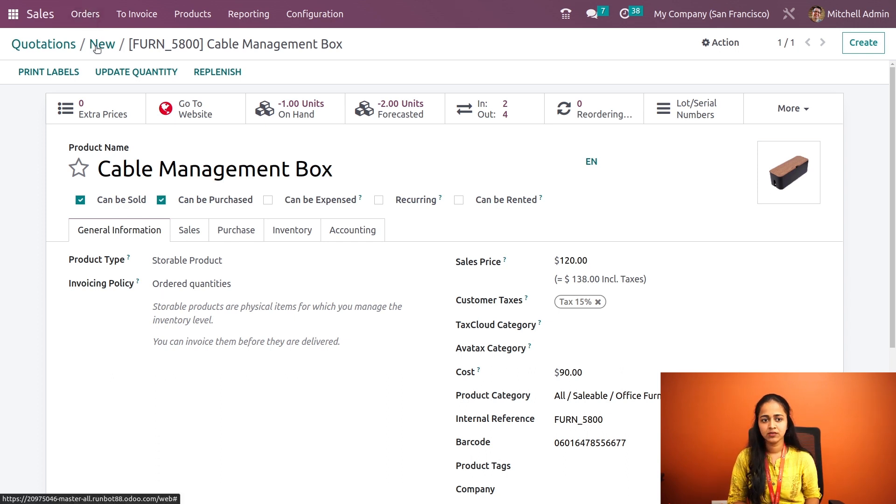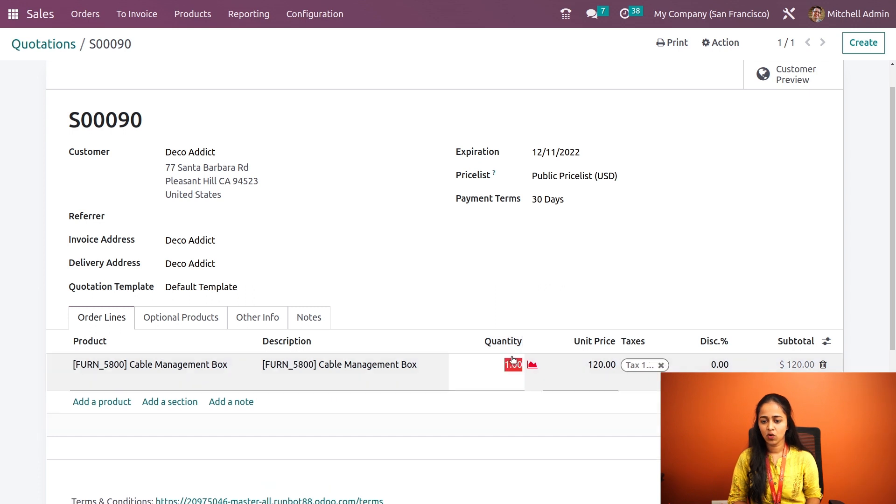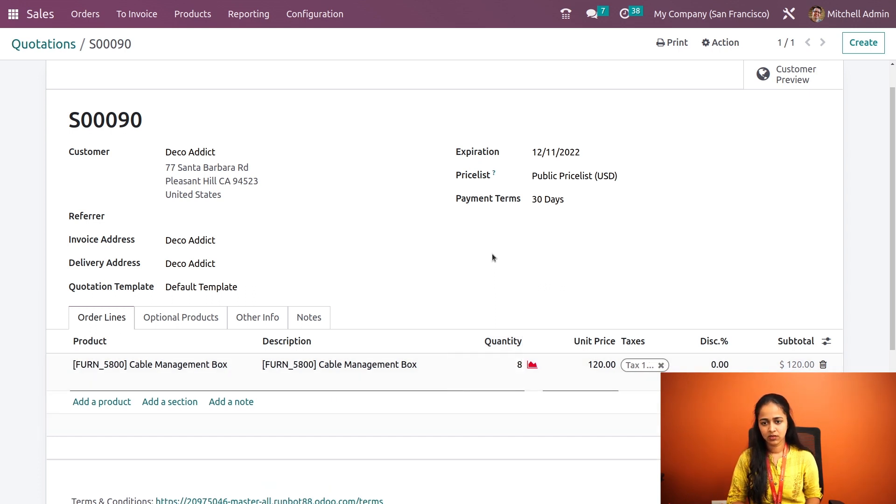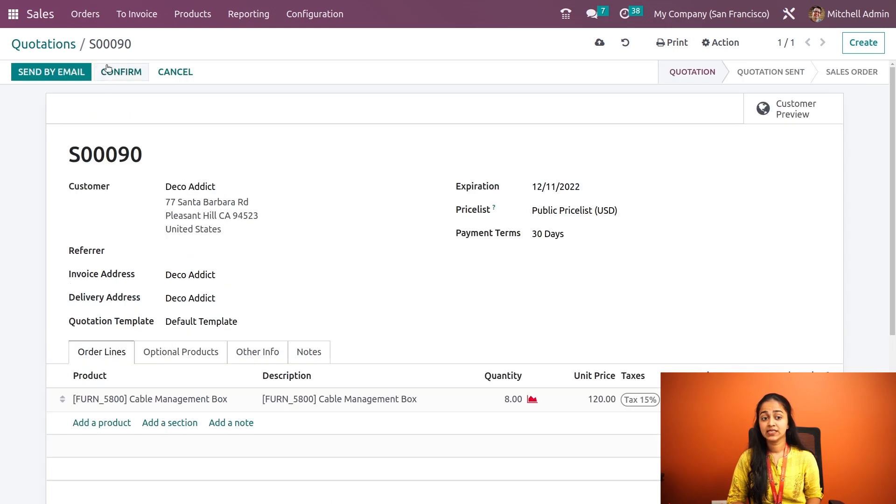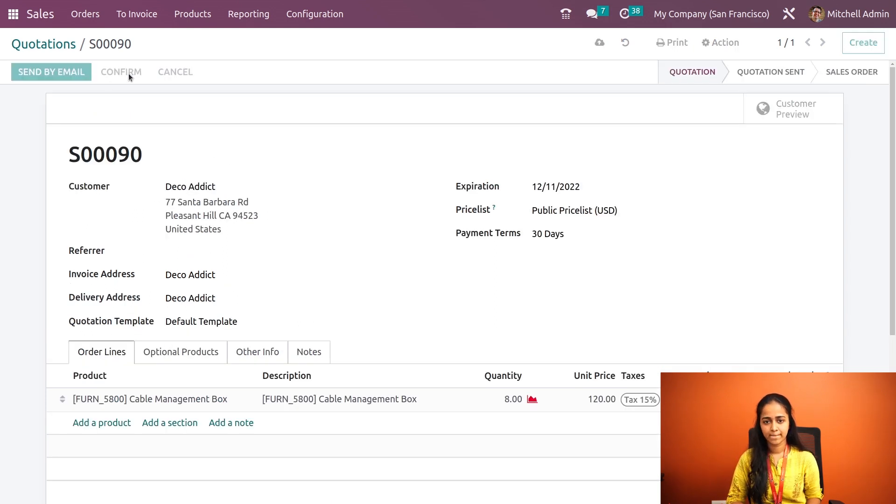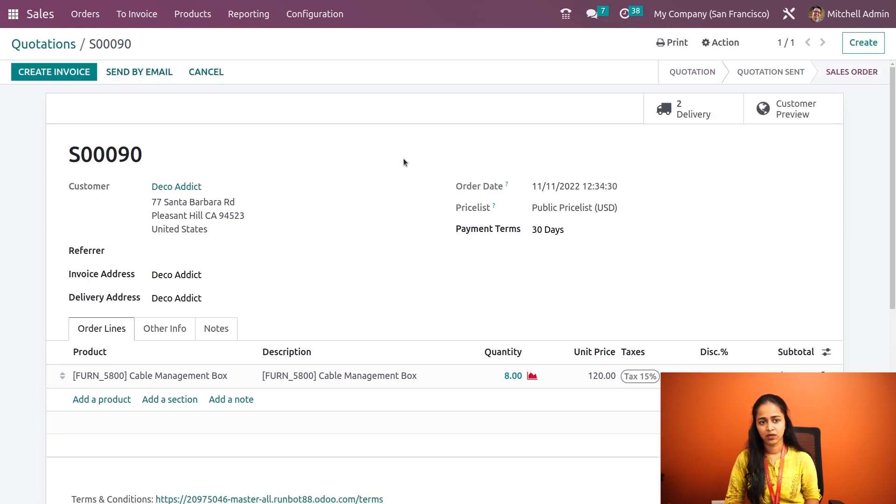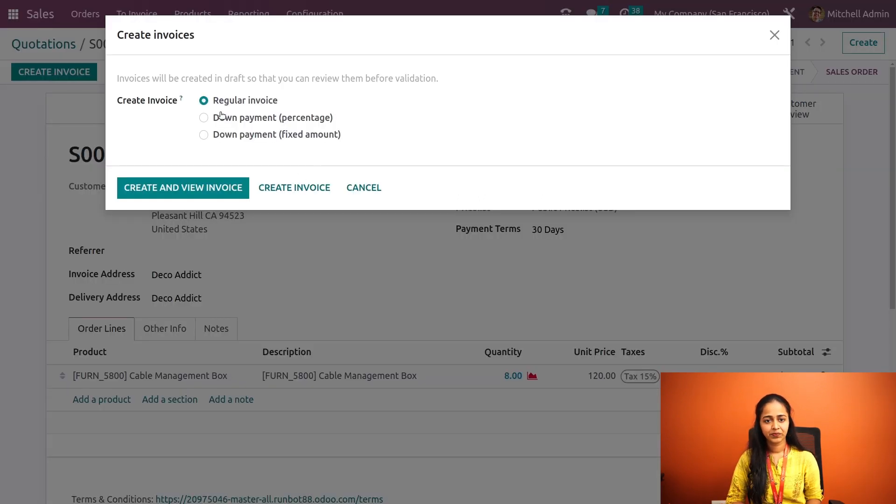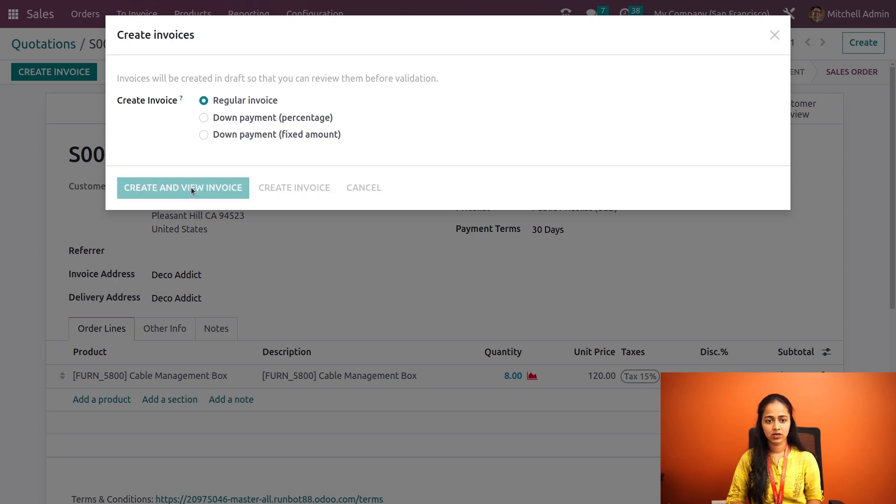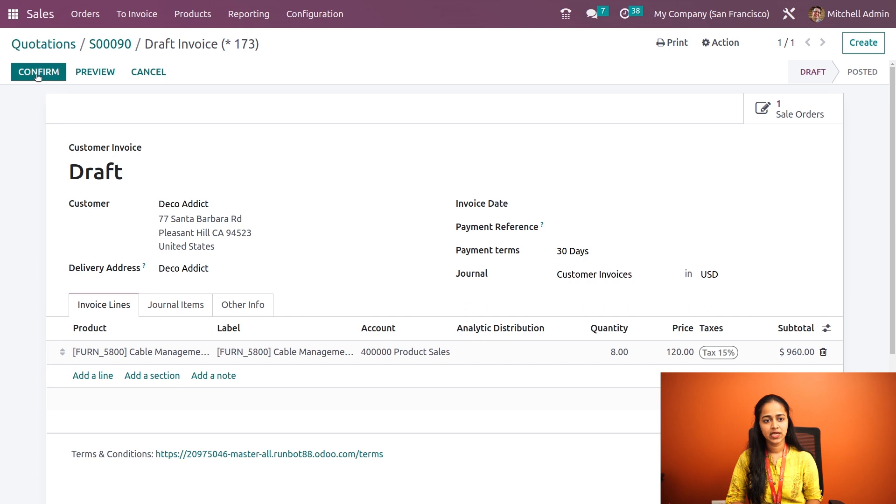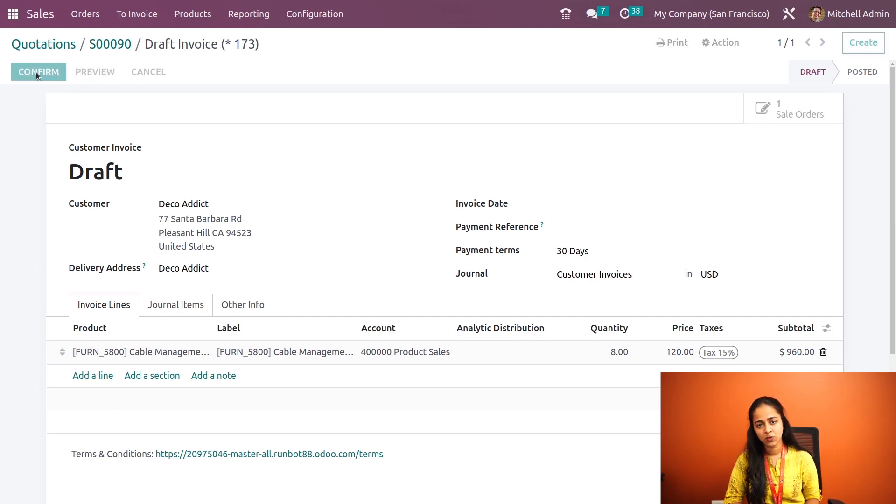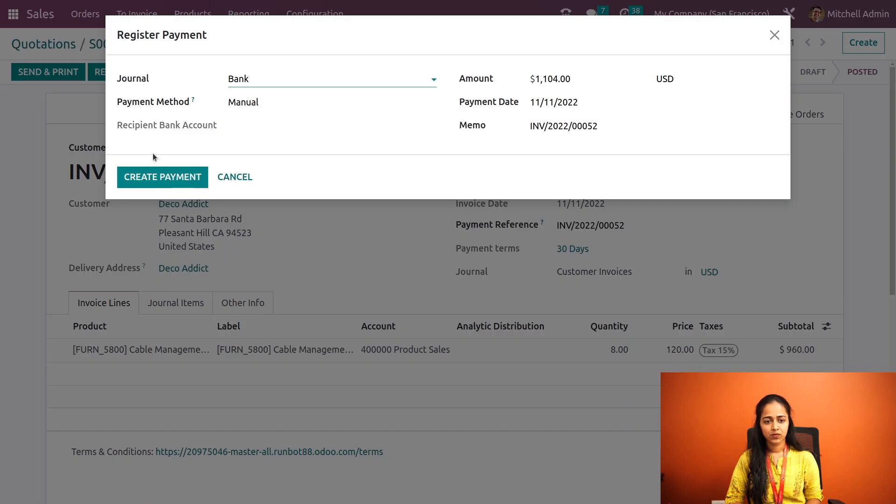Now let's go back to the quotation. I'm setting the quantity to eight and let's confirm it to a sale order. Next step is to create an invoice. Create invoice, create regular invoice. The invoice is created. Next thing is to confirm it and proceed with the payment. Register payment, create payment.